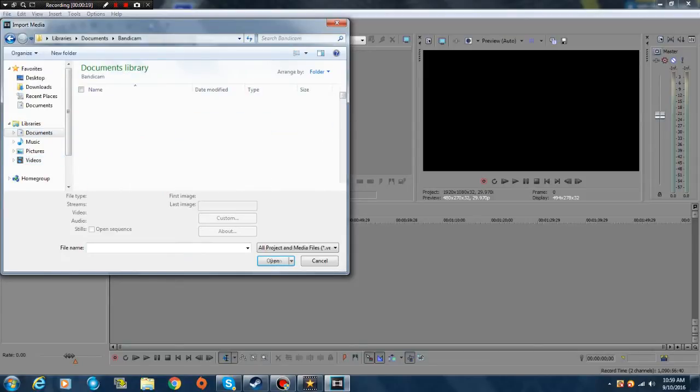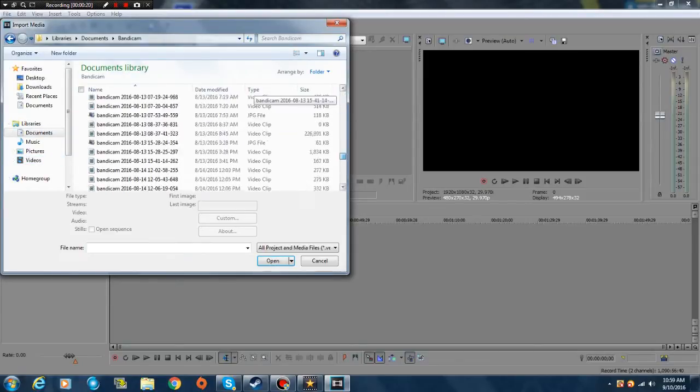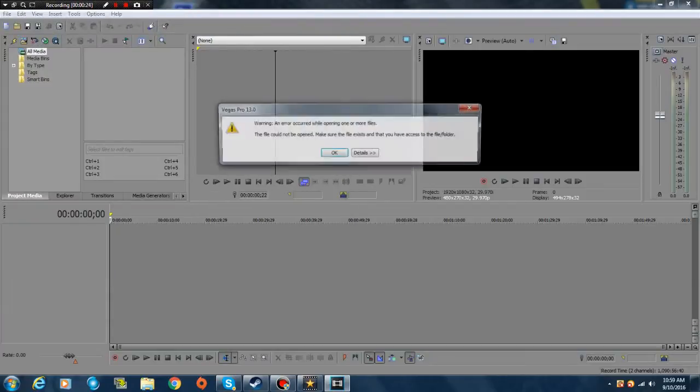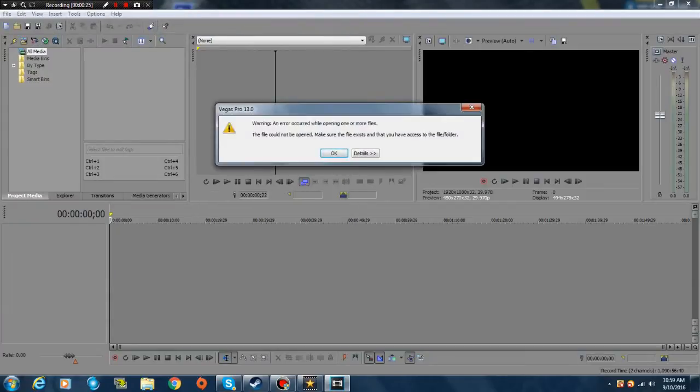Bandicam - I'll go down over here. Look, it doesn't work. An error has occurred while opening one or more files. So it doesn't work.